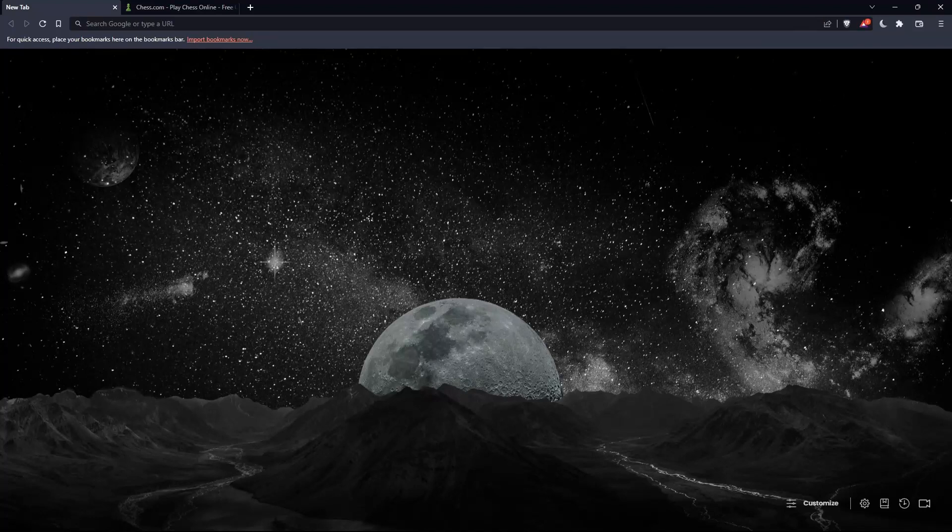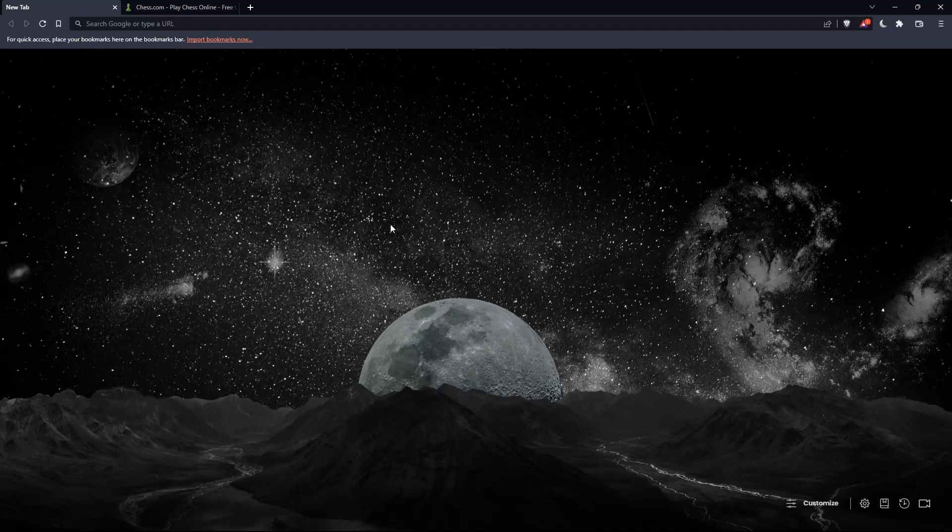The first thing you should do is open whatever browser you're going to use to follow this tutorial. In my case, I'm using Brave, but you can use any other browser that works for you on your PC.